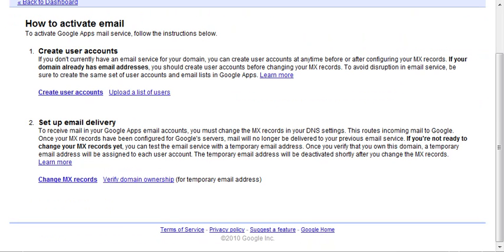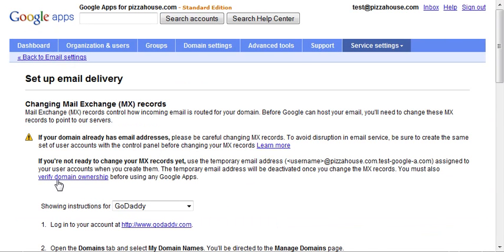But because that tab's not always there for some reason, this is verify domain ownership, you can click on change MX records, and then on this screen, it'll say verify domain ownership.